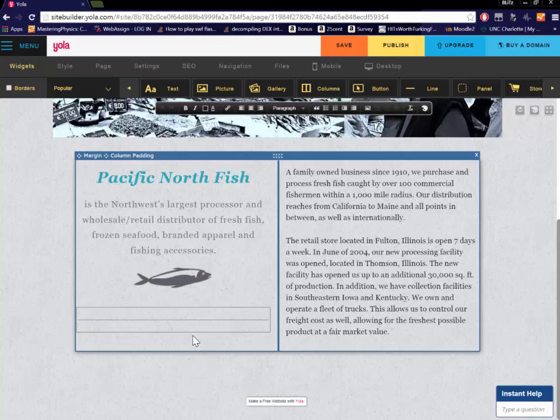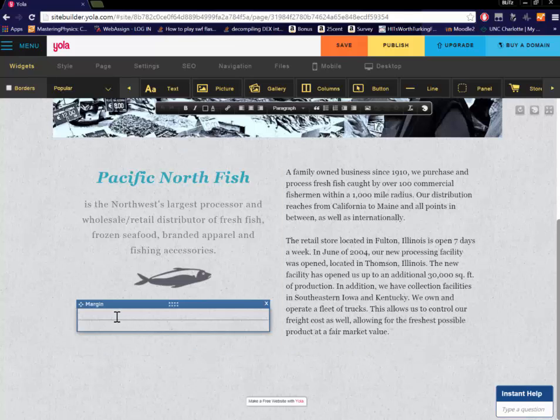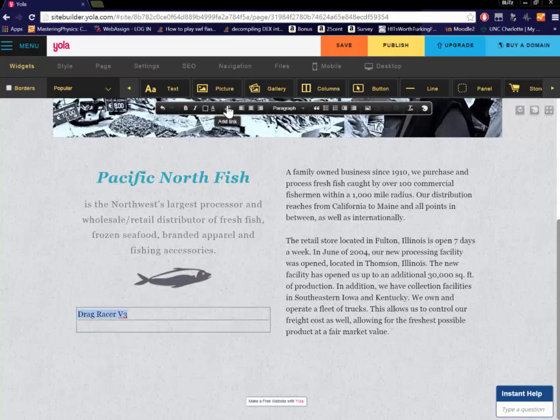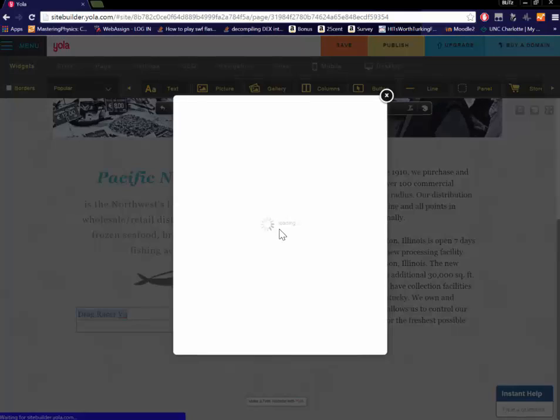And then you download the games from the website and that will be in another video. But first thing you want to do is type down what game it is. Then you're going to want to select and highlight it. And then hit this add link button.